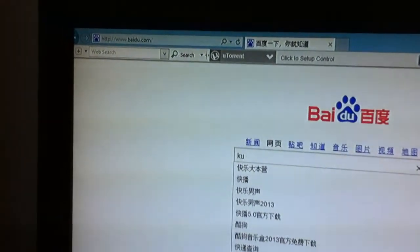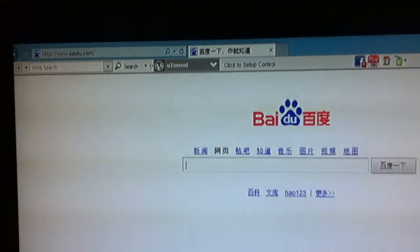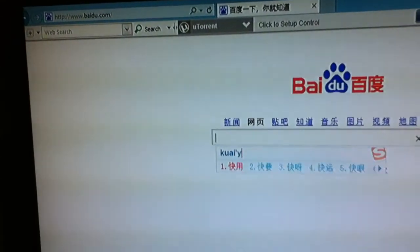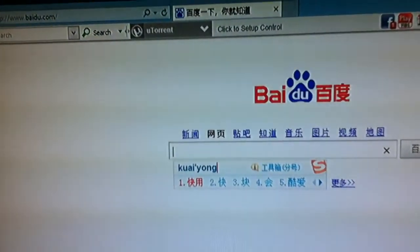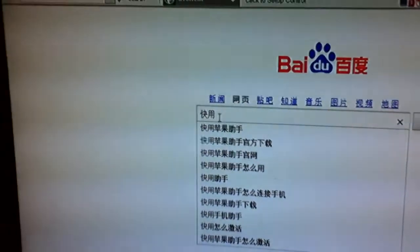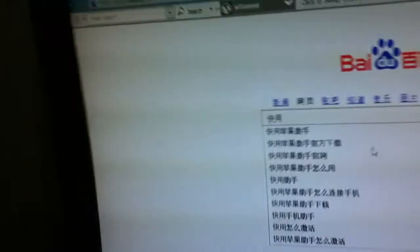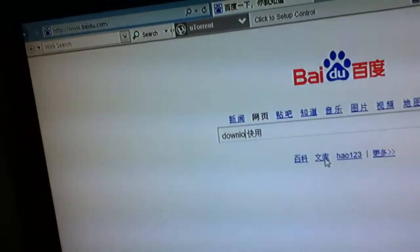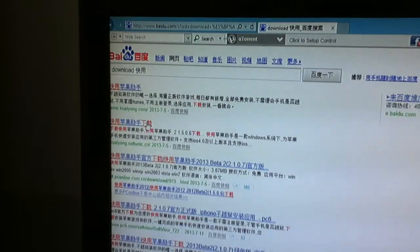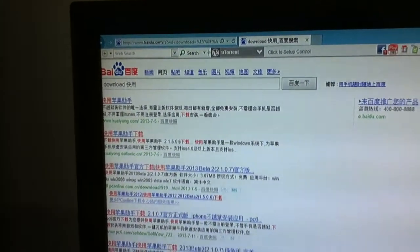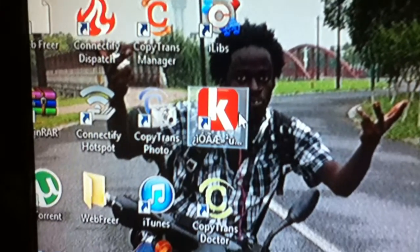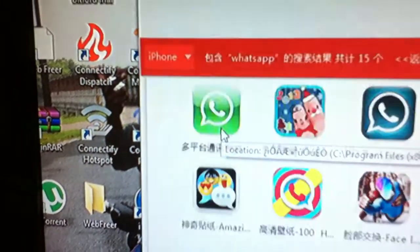It's written 'Kuaiyong' — that's the name, in Chinese characters. So if you want to get Kuaiyong, it's very easy. Just download it — download Kuaiyong — and then click 'Xia Zai' (download). Yeah, you can get Kuaiyong. After that it will open and that's the Kuaiyong application. Just open it — yeah, the Kuaiyong application.